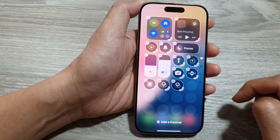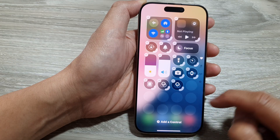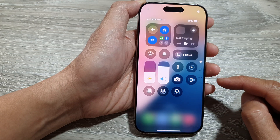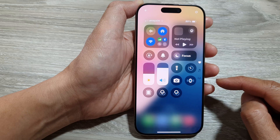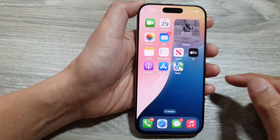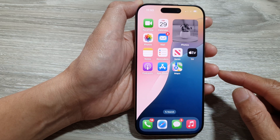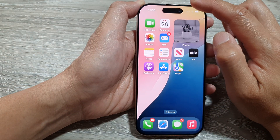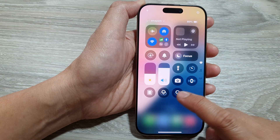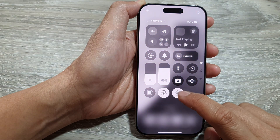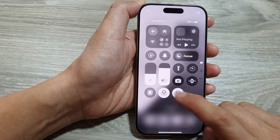After adding it, swipe up to close edit mode, then swipe up again to return back to the home screen. Now pull down the Control Center and tap on the shortcut to quickly switch color filters on or off.